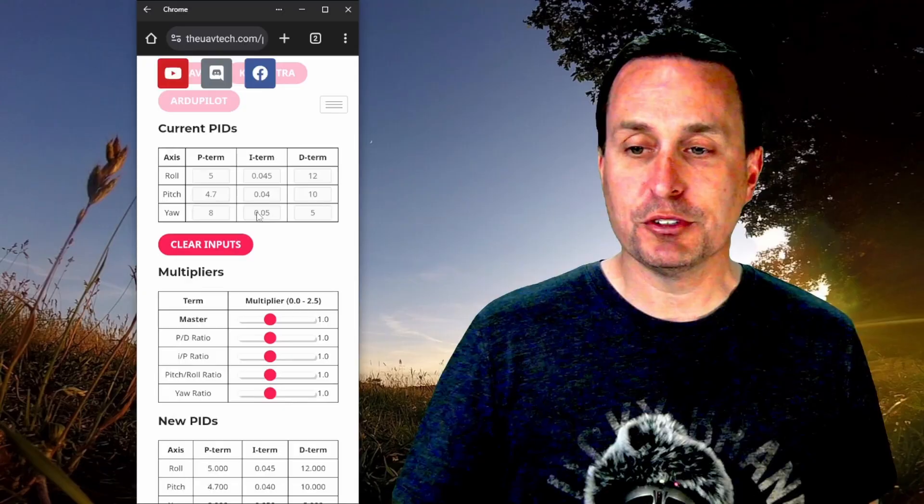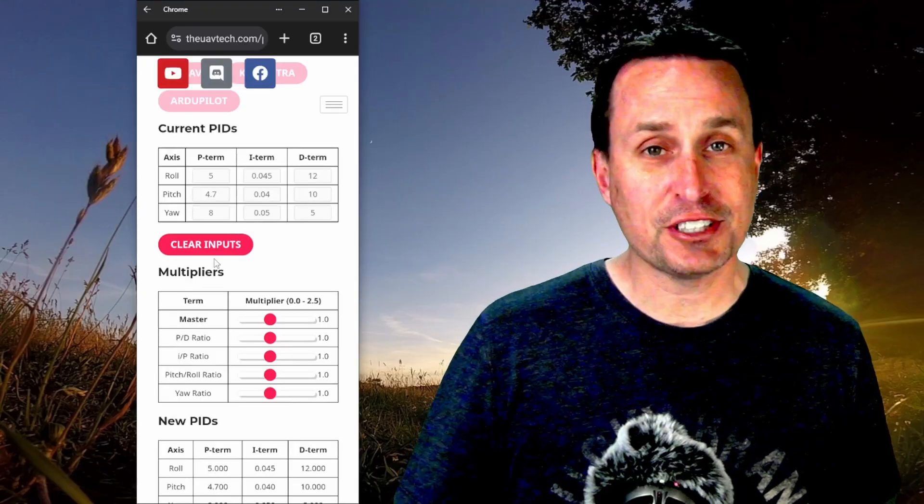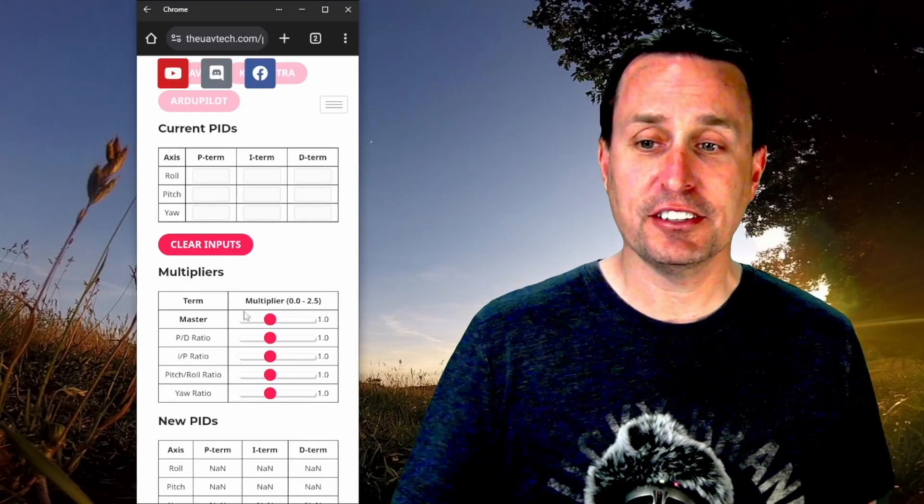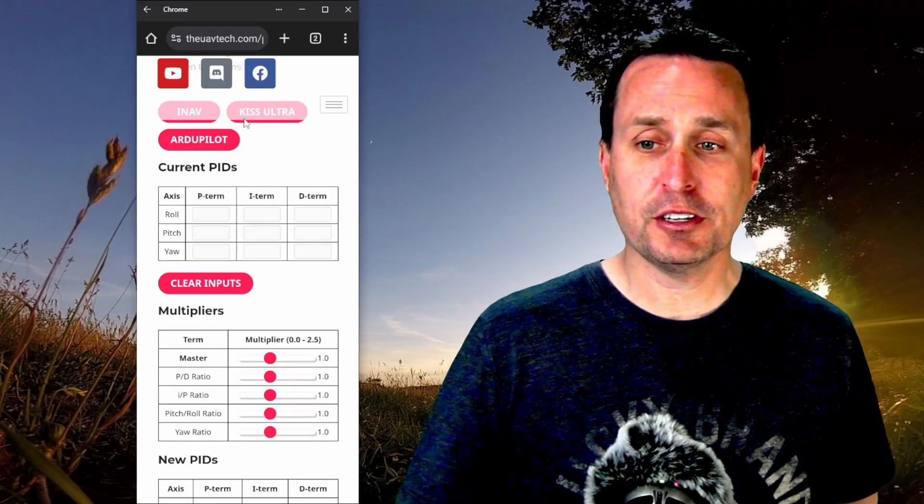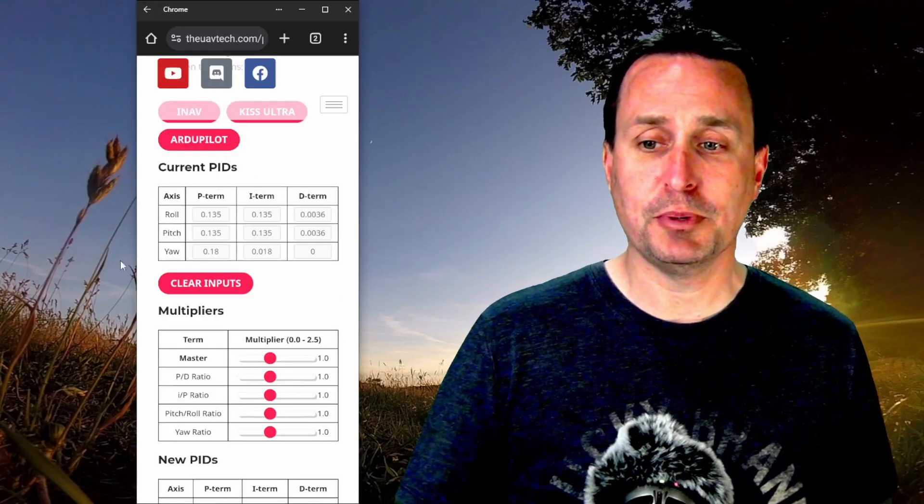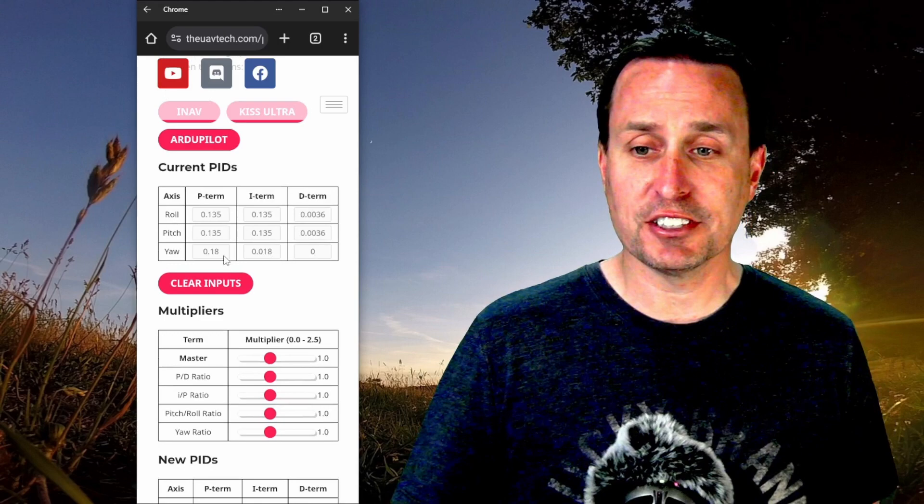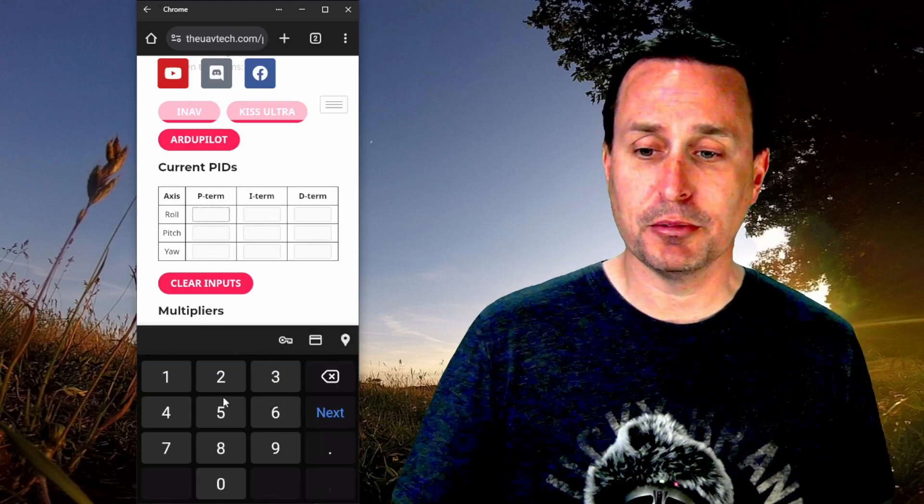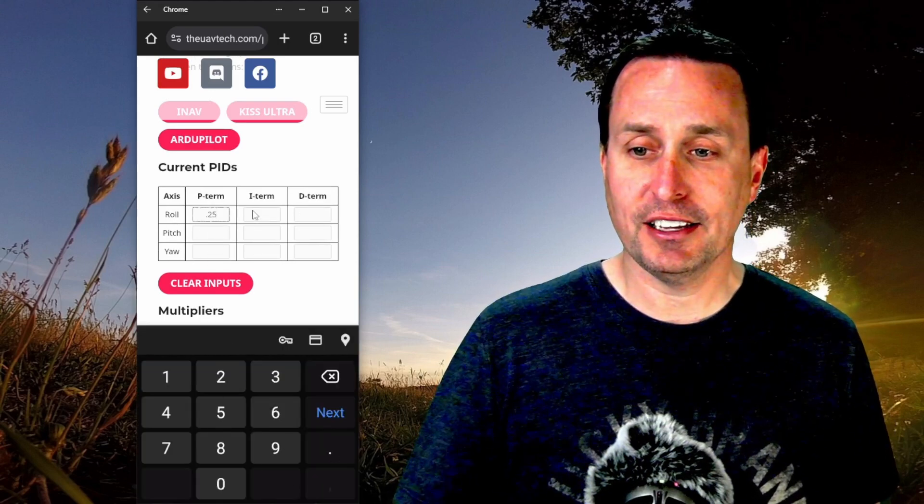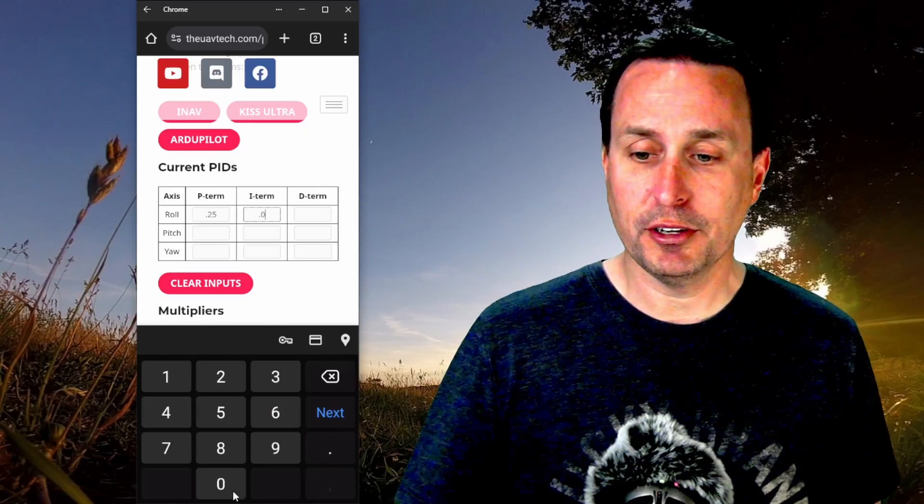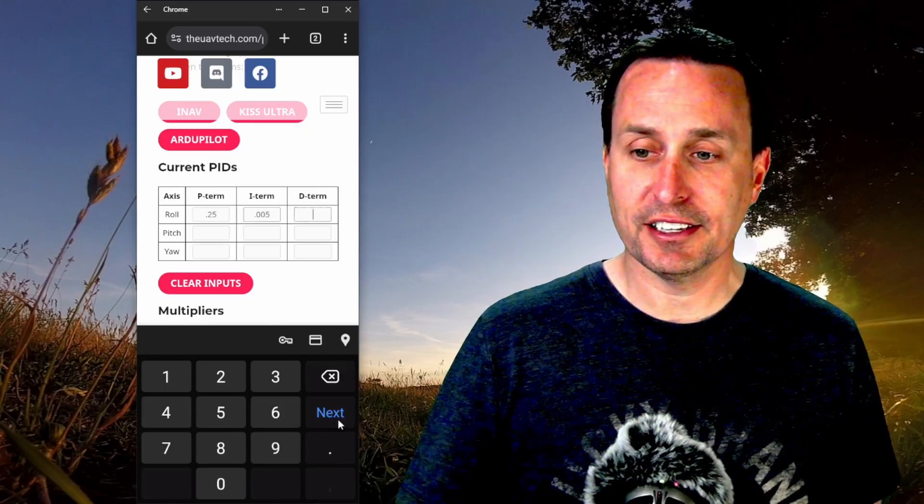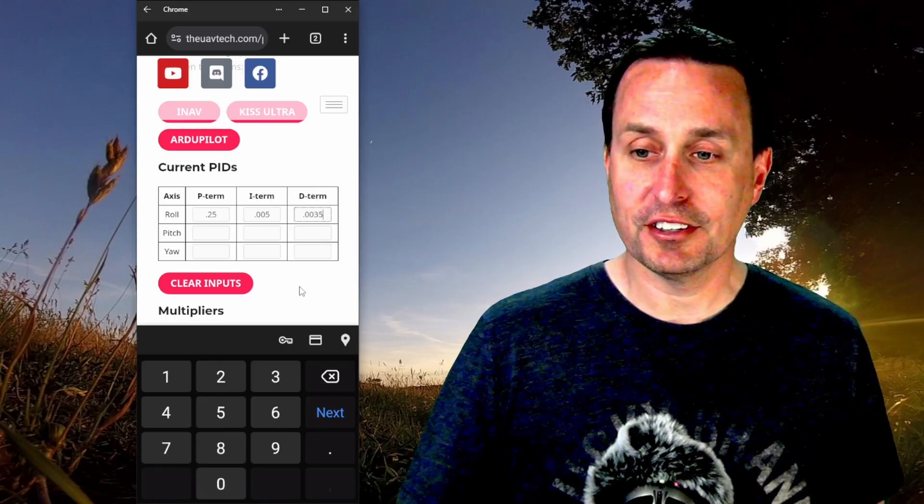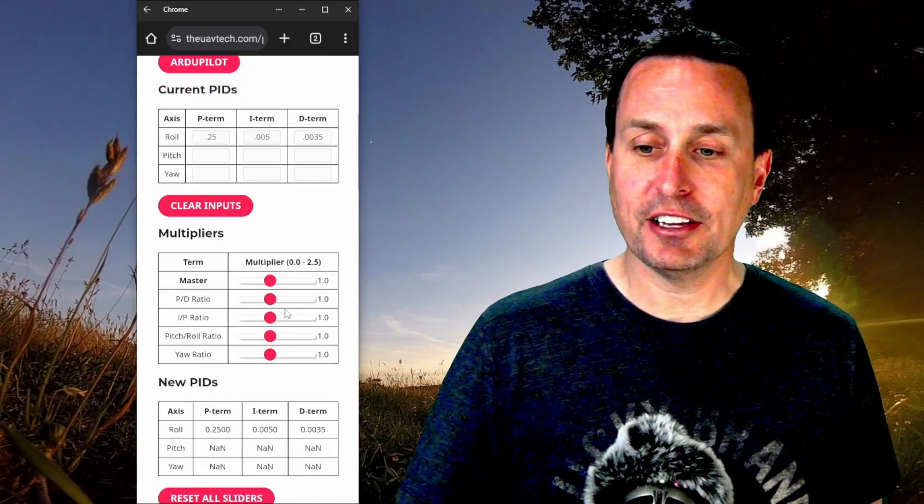Up here, if you don't want all the gains in here, which I use this quite a bit where I don't really wanna see everything, you can go up and just select the firmware that you're using. So say I'm using ArduPilot, but then I don't want to see all these gains. I just wanna know a couple of little things. So I wanna go into here and say, okay, mine are 0.25, and then I got 0.005, and then I got 0.0035 here. And that's what I wanna go with.